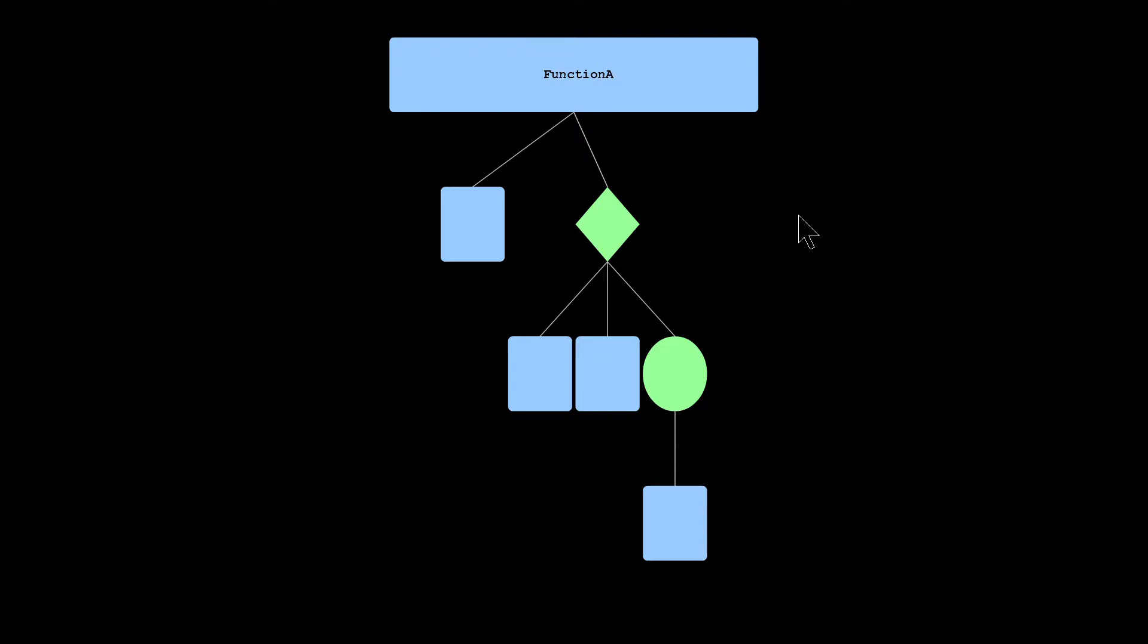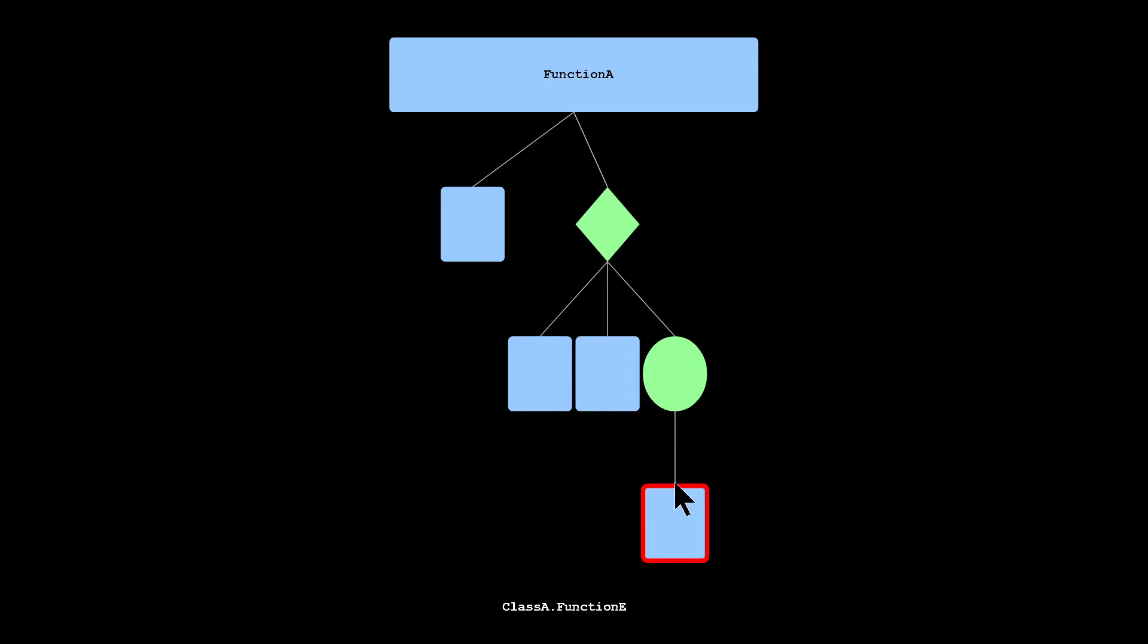So you can see here, just like as in the C++ code we were just looking at, we've got four function calls: B, C, D, and E.